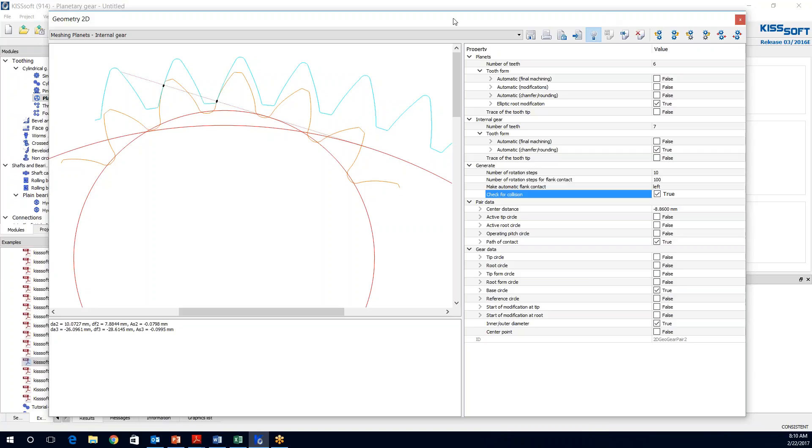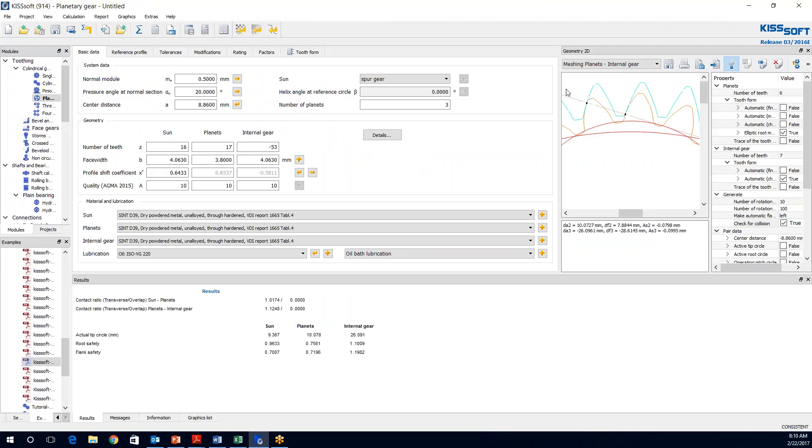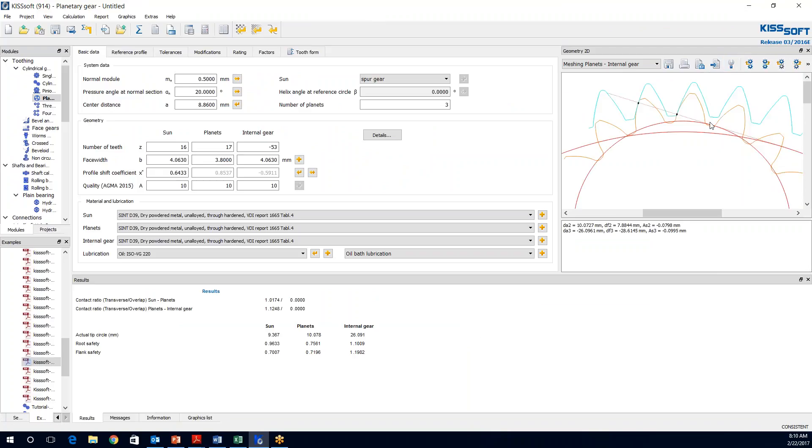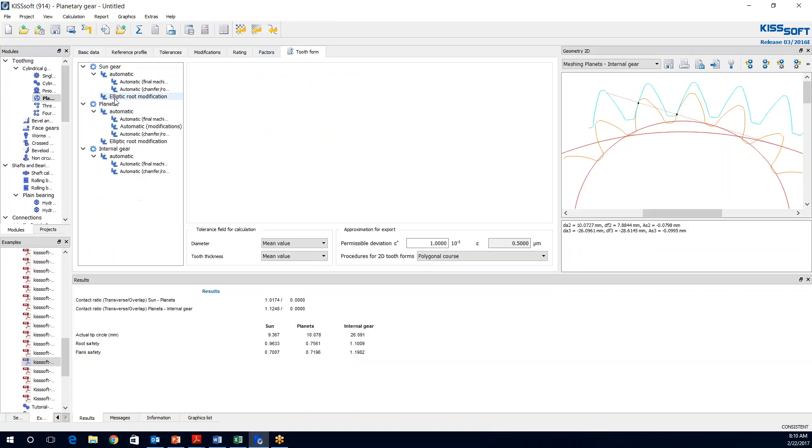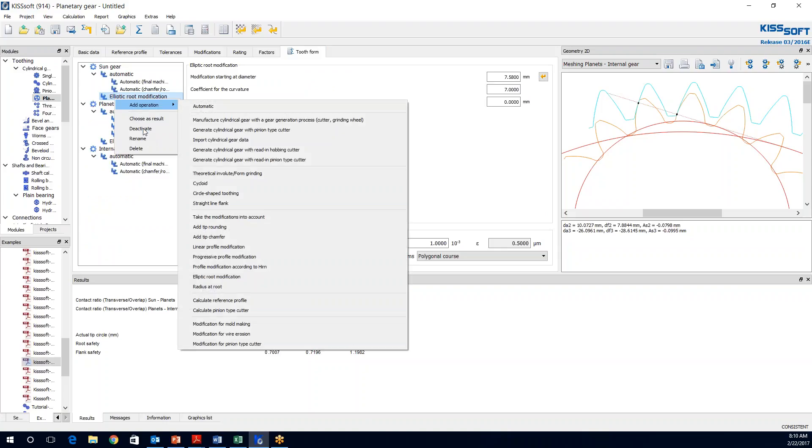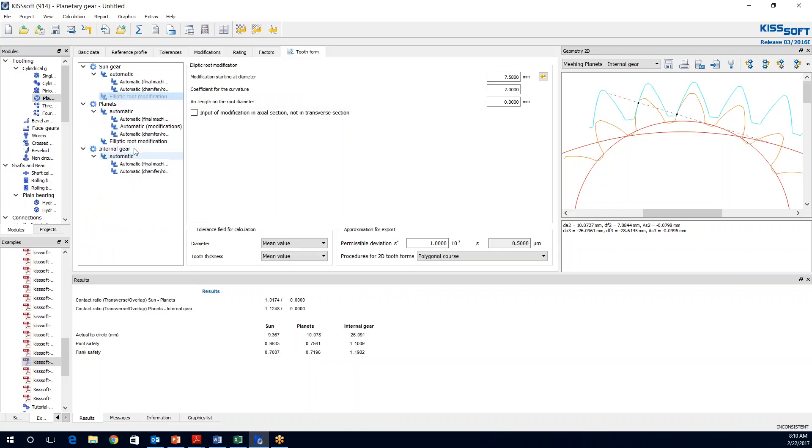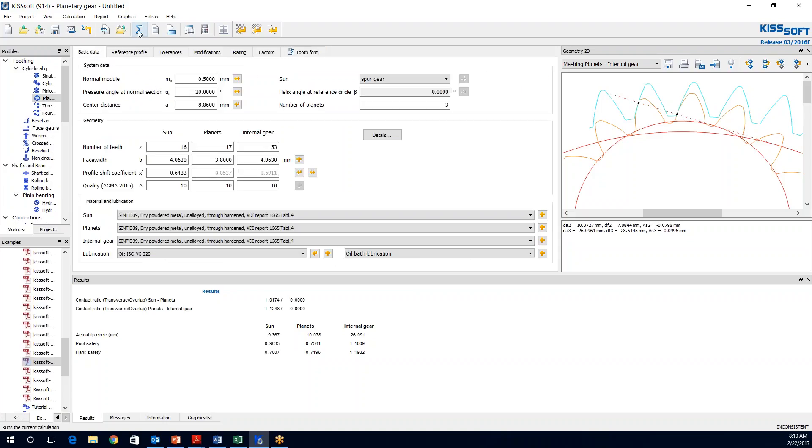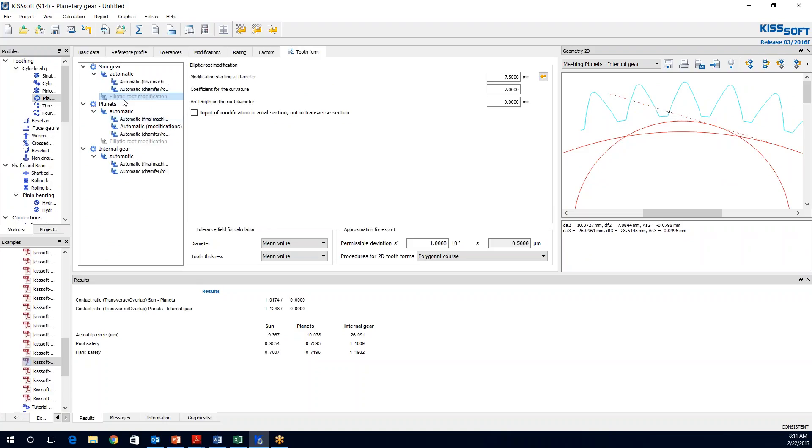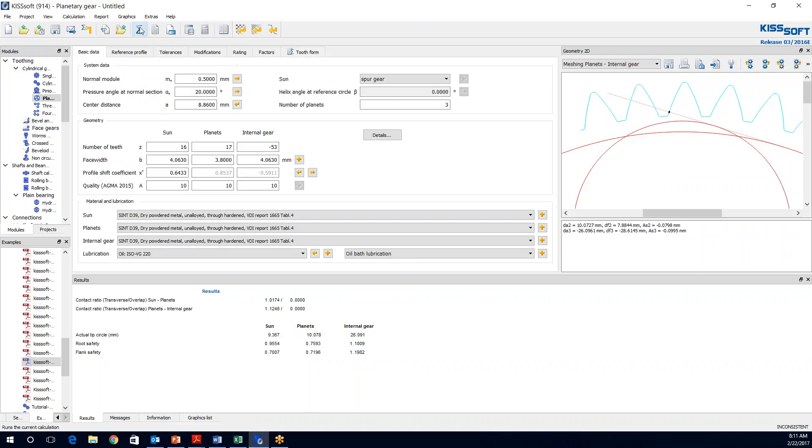Now if I double click this ribbon top, it drops right back in here. I can turn this off and now I can see my forms. And we can see that we can turn some of those things on and off too. If I go to my tooth form and I say I do not want to look at this, I can deactivate this elliptical root modification. Go back to my data and run this. You know what, that modification did improve my root safety for the sun and the planets. So that is something I probably want to keep activated and use in my design. So we go from 0.95 and 0.75 to 0.96 and 0.75. We did not change much on the planets but it did go up a little bit.